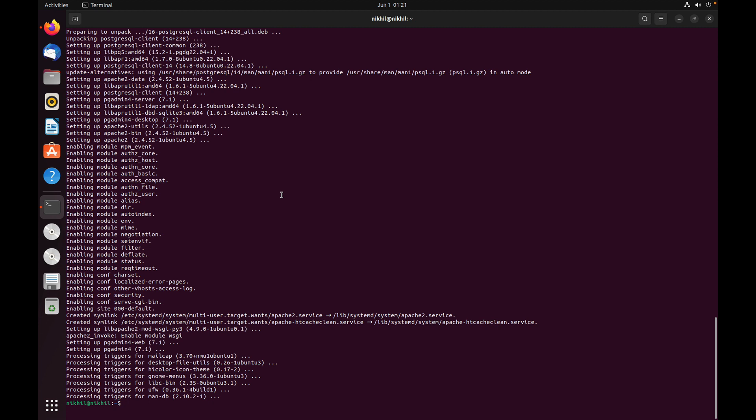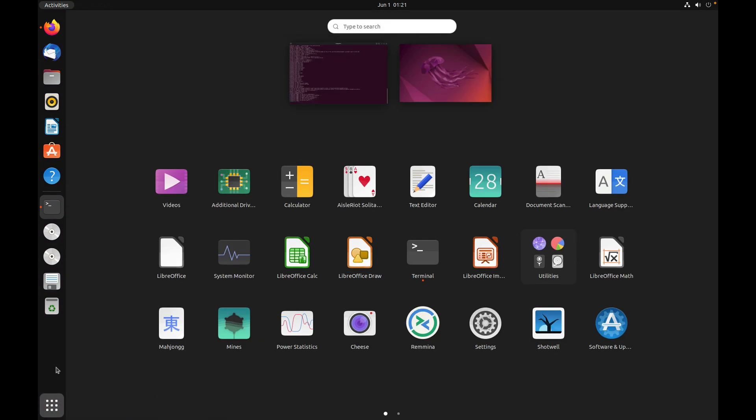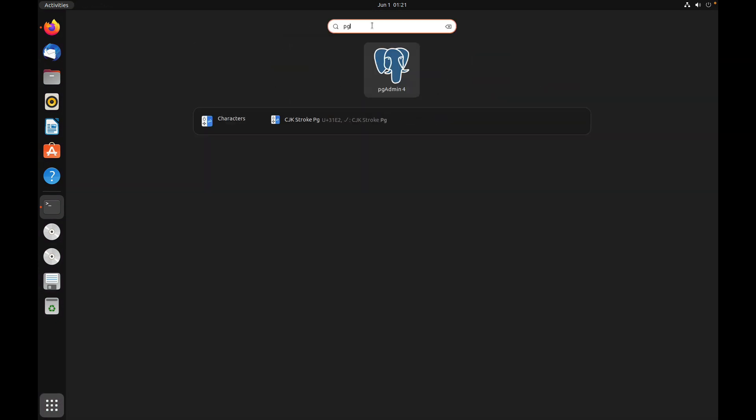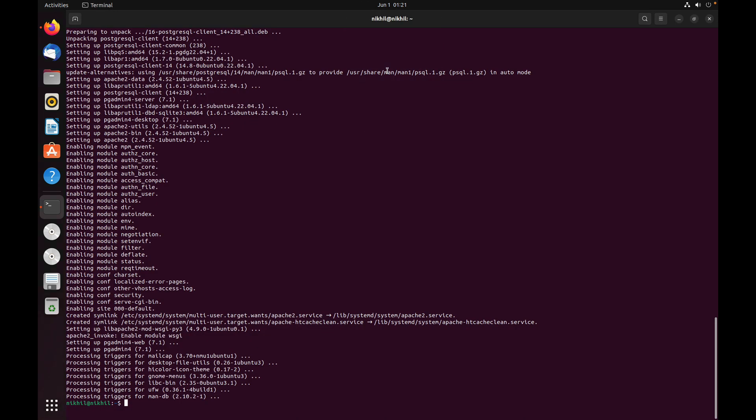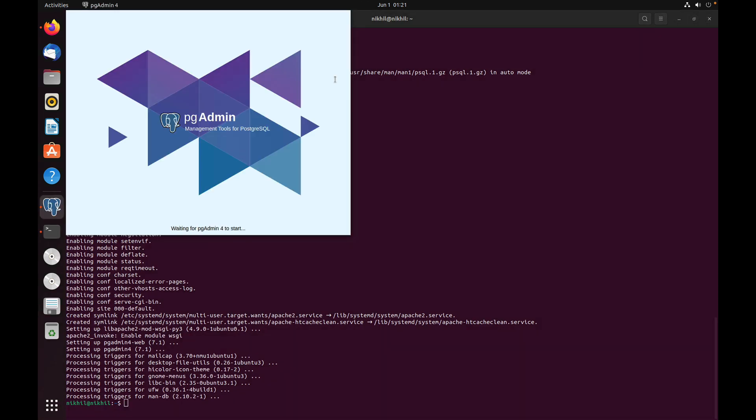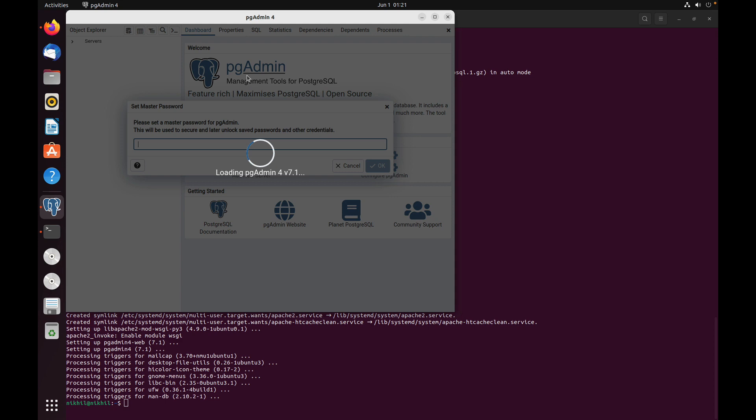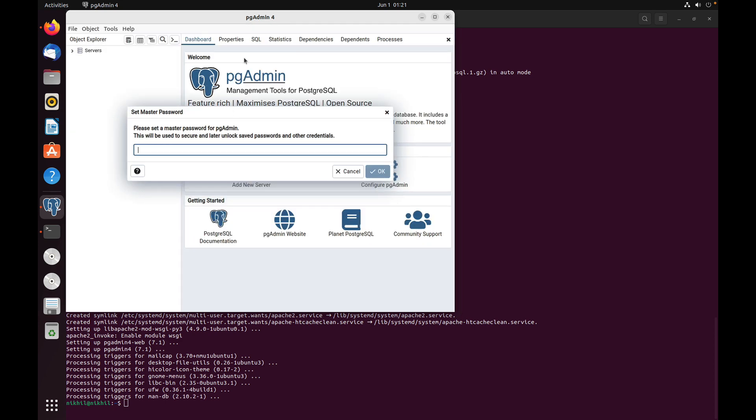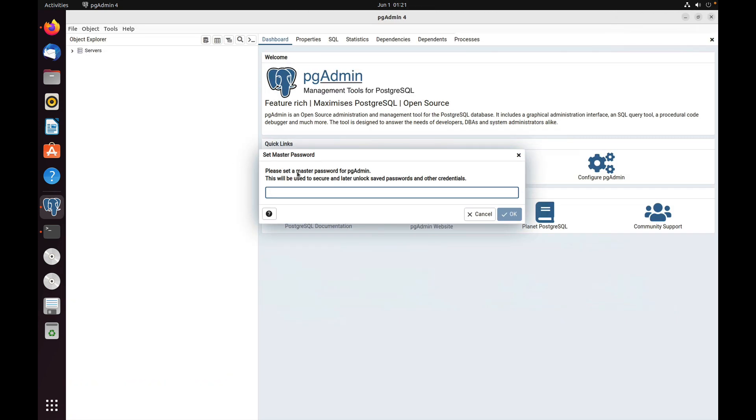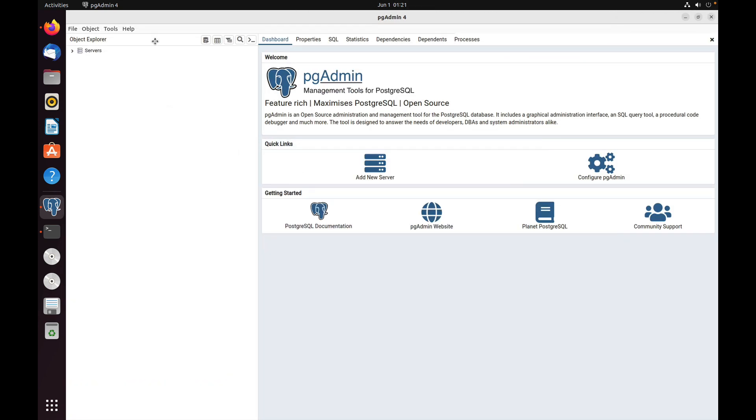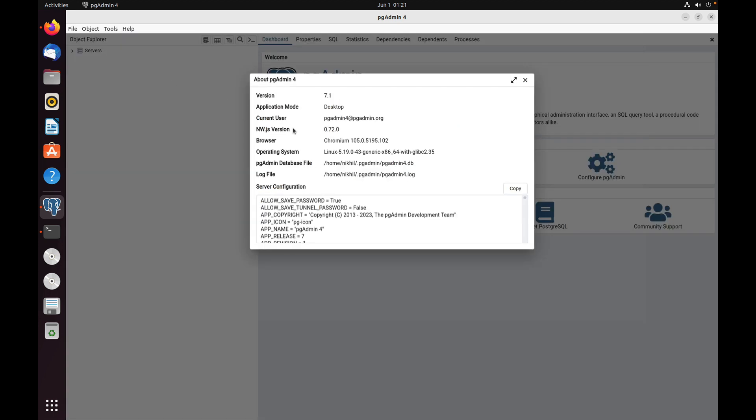That's it! You have now successfully installed pgAdmin 4 on Ubuntu. Let's try desktop mode. Search for the pgAdmin app and click on it. This will open the desktop mode of pgAdmin. Go to Help and select About pgAdmin 4. Here we can see the version is 7.1, which is the latest one.